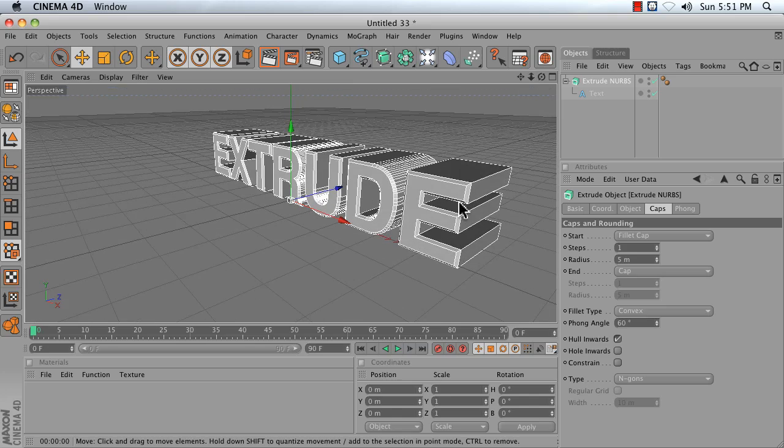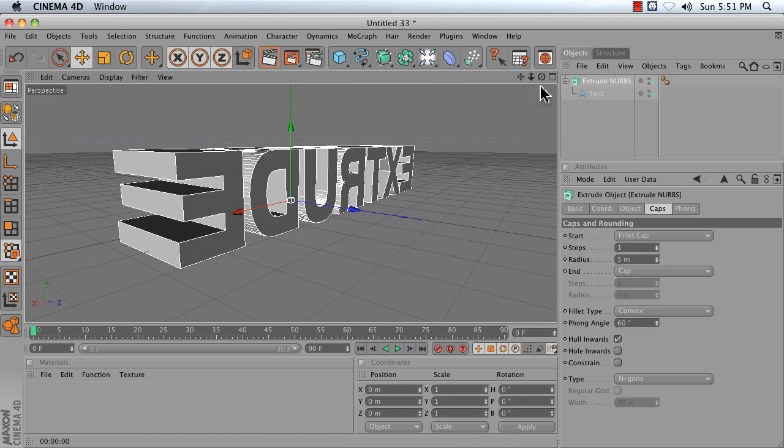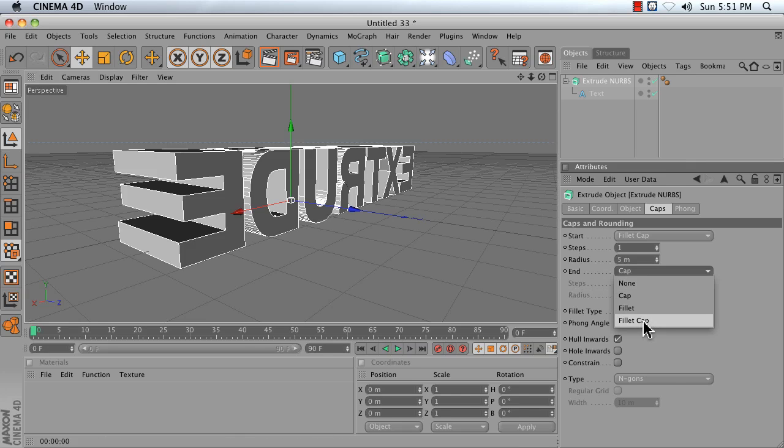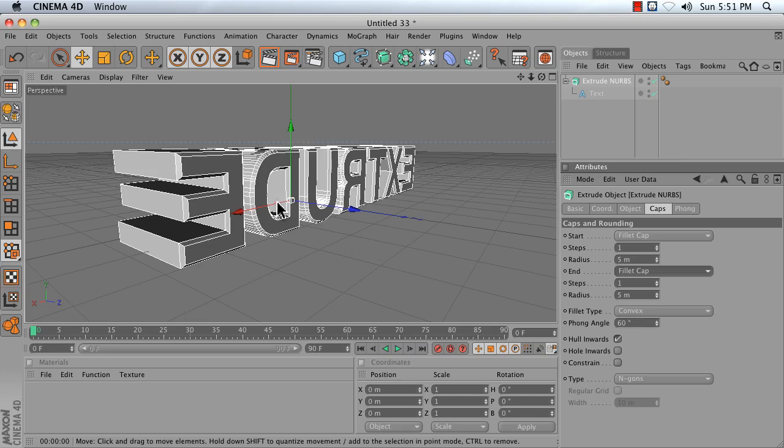As we can see, Start is our front, and End is the back of our object. Right now, the End just has a cap, so I'm going to change that to Fillet Cap. And now, it's rounded as well.